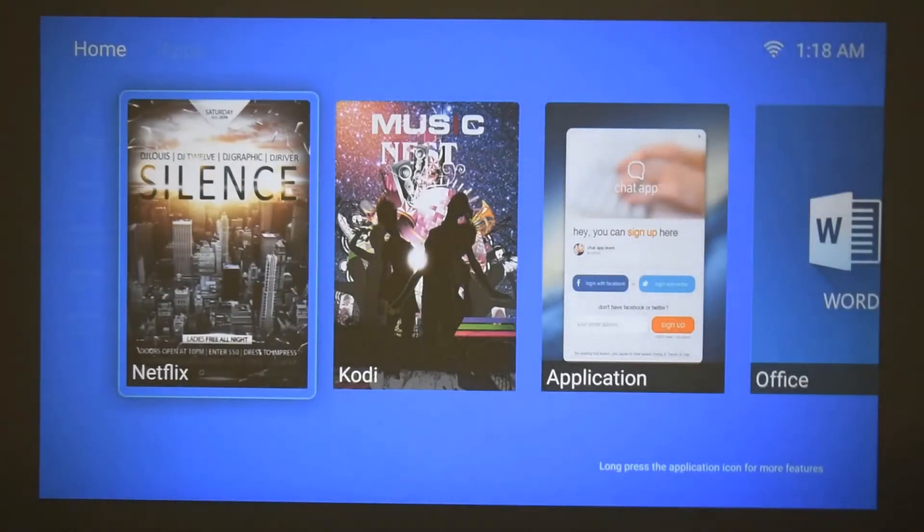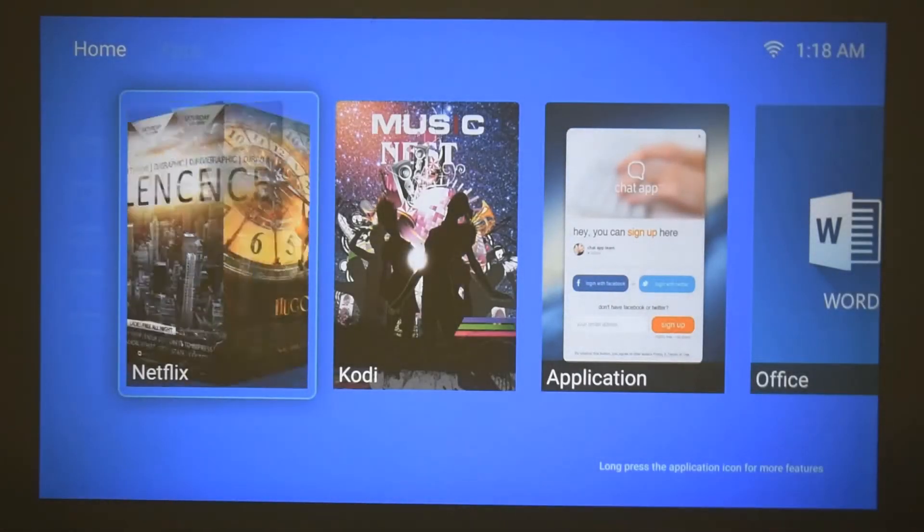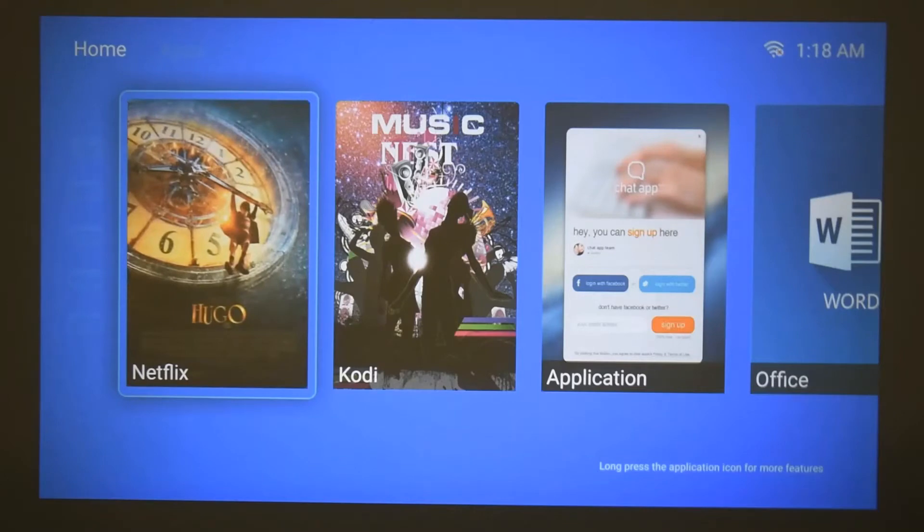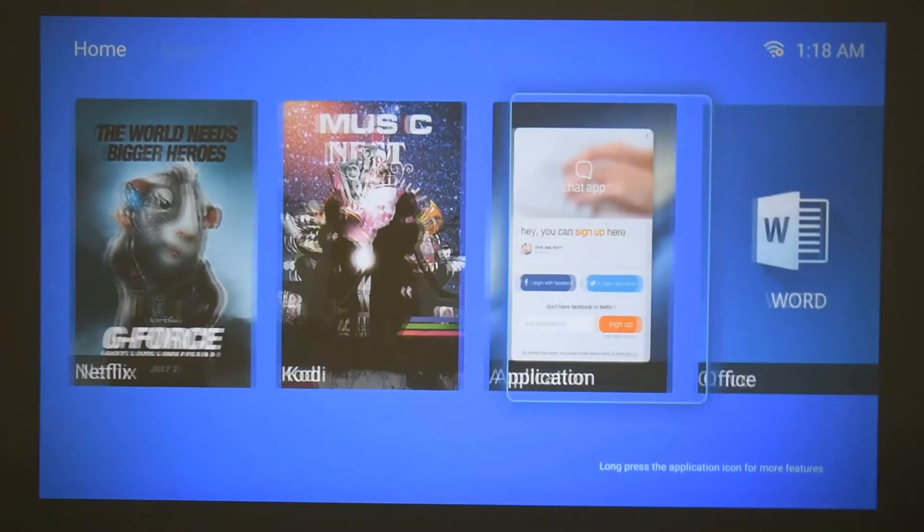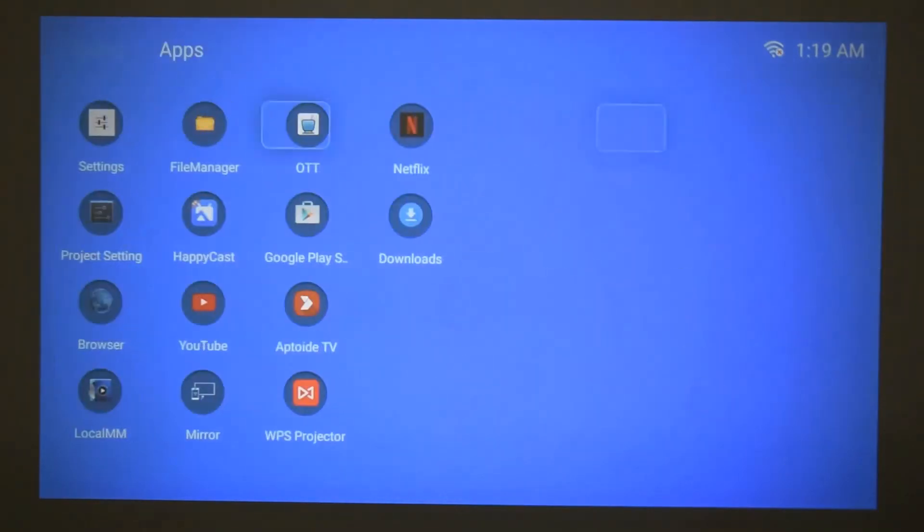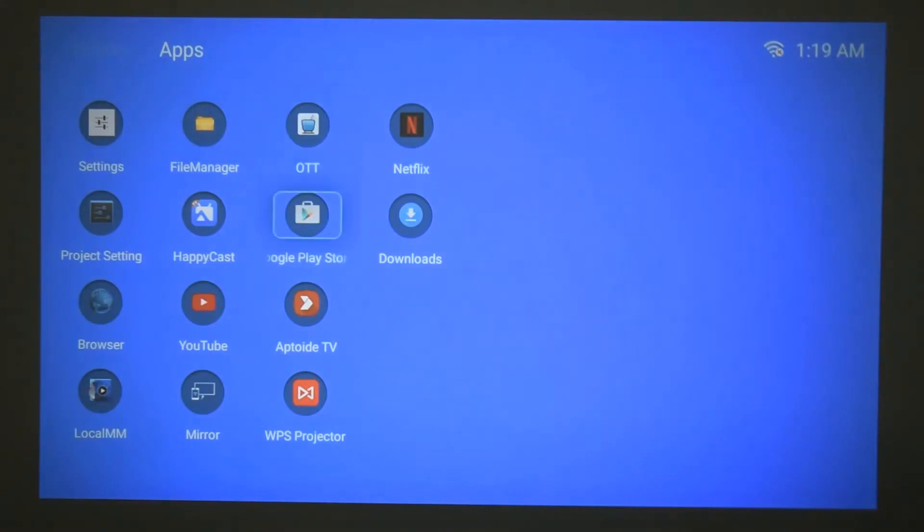Now the projector does come with pre-installed apps, so if we go to look at some application stores that have been installed, there is Google Play Store and Apto TV.